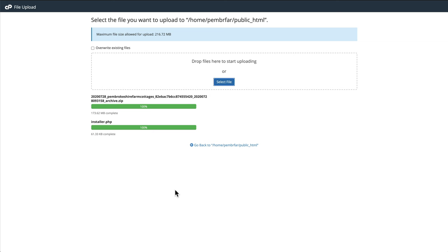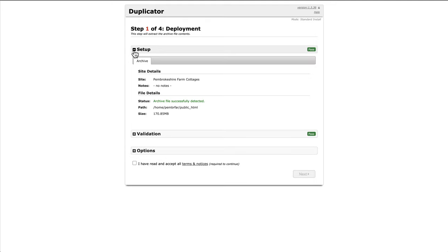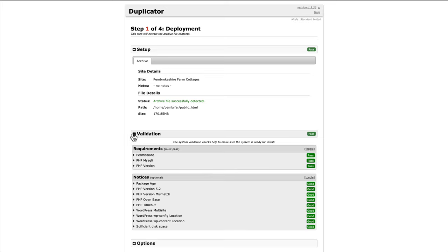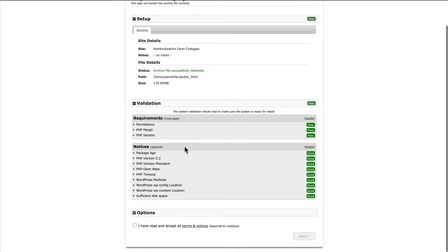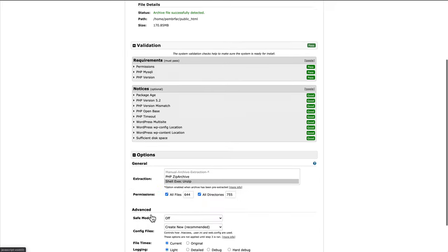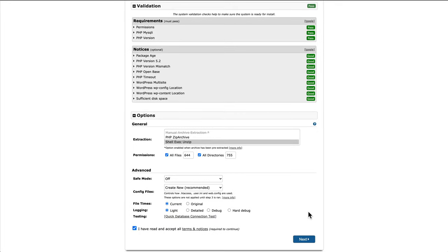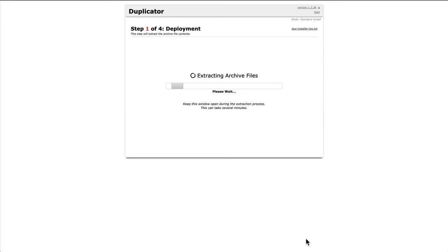Once your files are both showing a hundred percent, you can close this window. Open the live site URL, then click on installer.php, set up. We can see all the archives successfully detected validation. Permissions pass. Options, I've read and accept all terms and conditions, next.